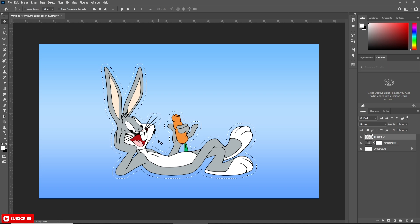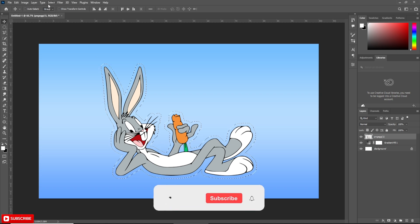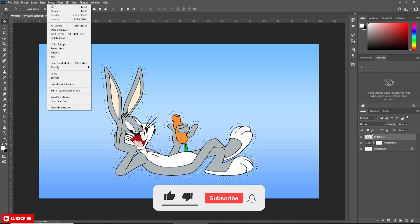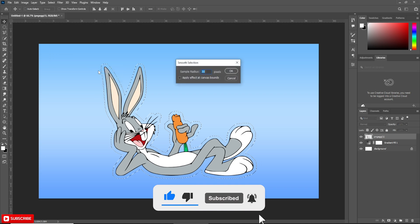Now again go to Select, Modify, Smooth. Put value 30.